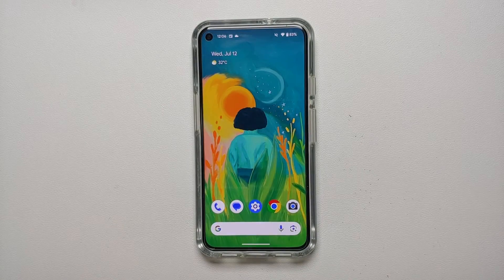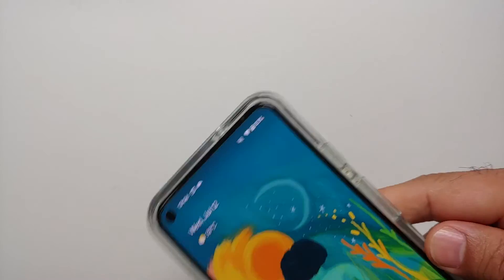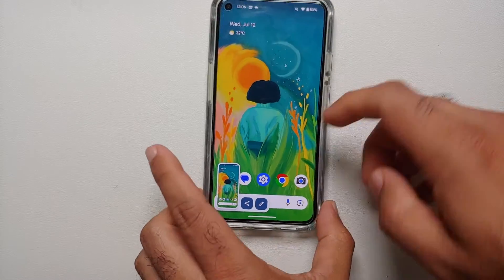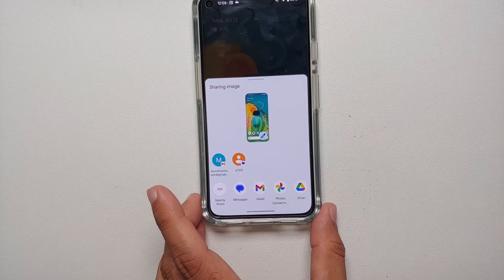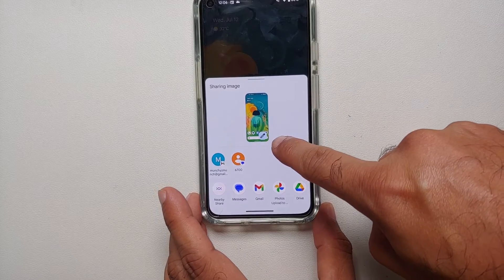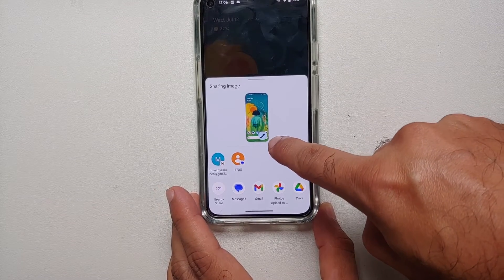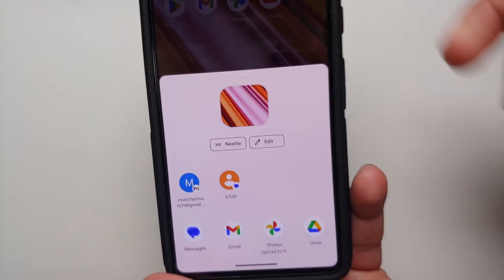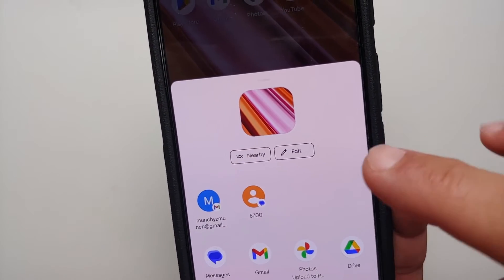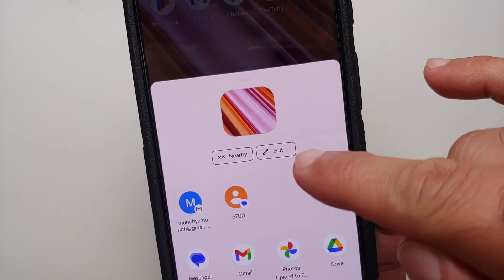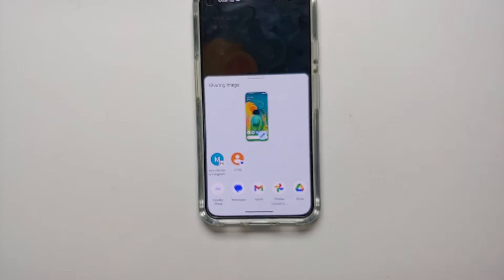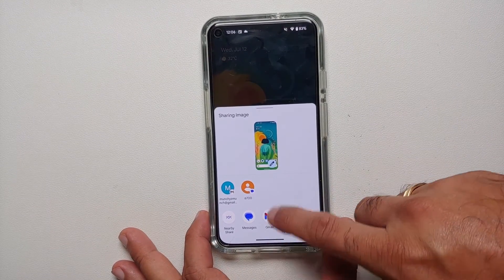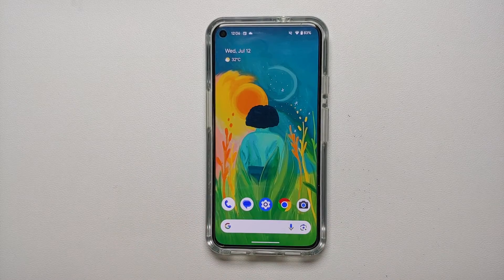The next new change in Android 14 beta 4 is in the share menu. When you take a screenshot and share it, the Edit option now appears directly below the image. In Android 13 stable, you had Nearby and the Edit button arranged differently — this layout is another change Google introduced with Android 14 beta 4.